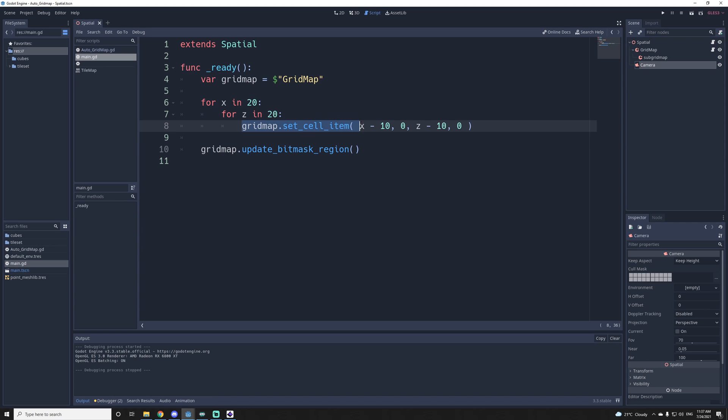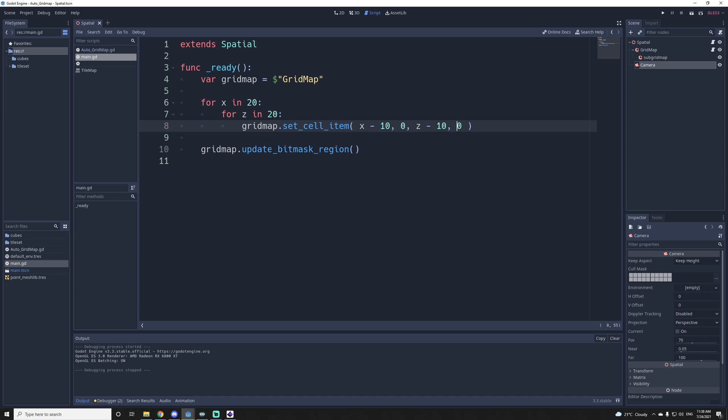You can use it like if it was a normal grid map. You just set the cell to zero. If you do minus one, it's going to remove them and you update it after. That's pretty much it.